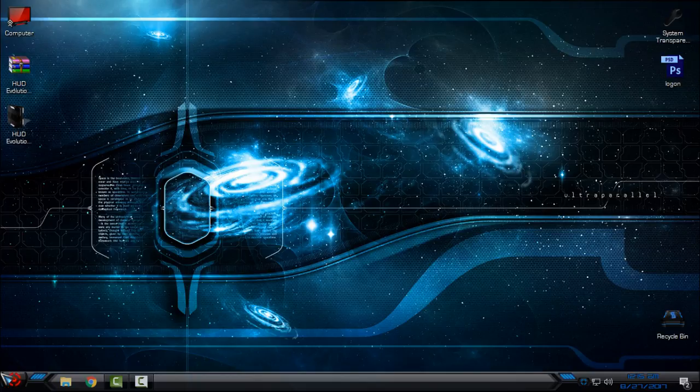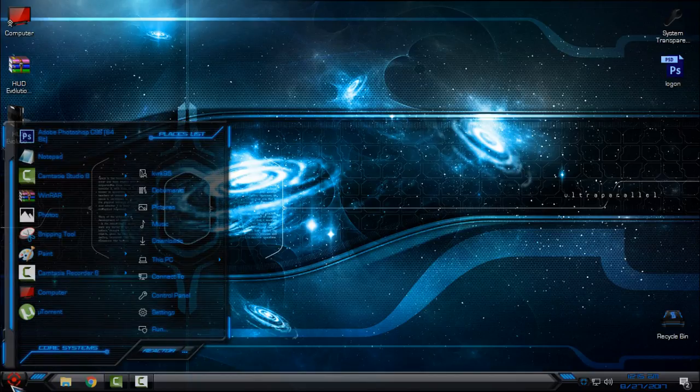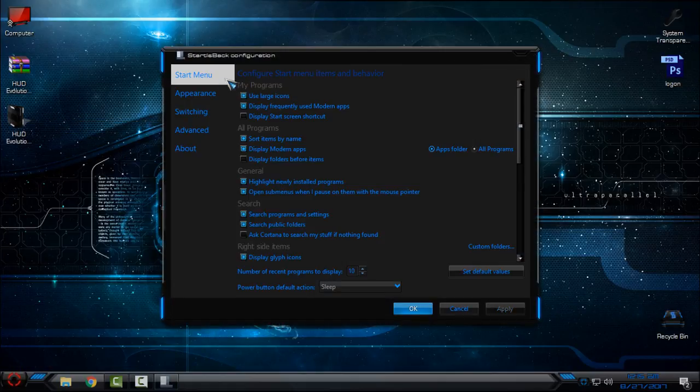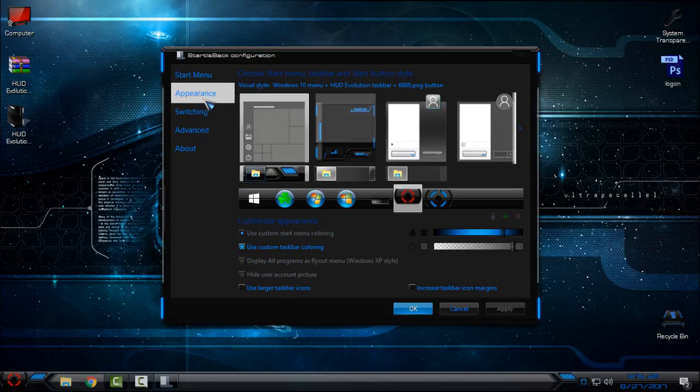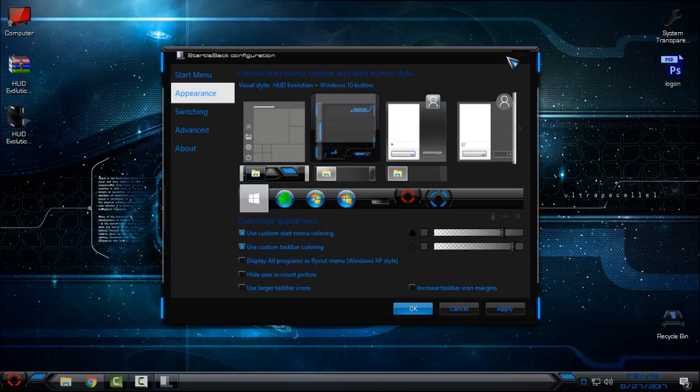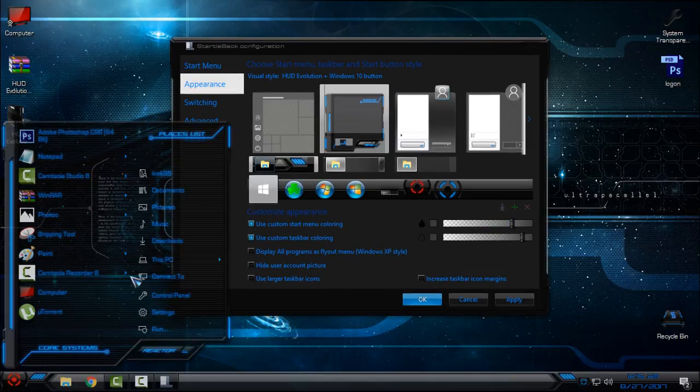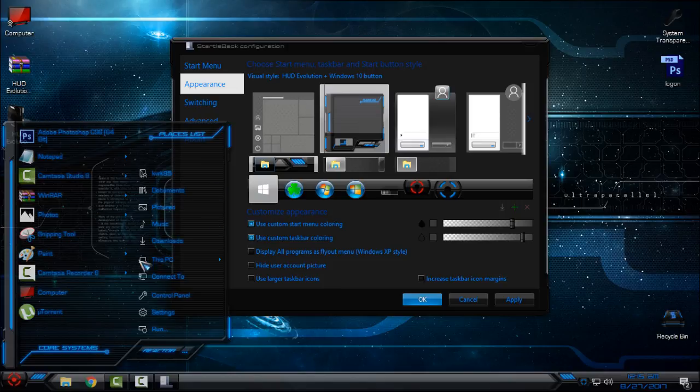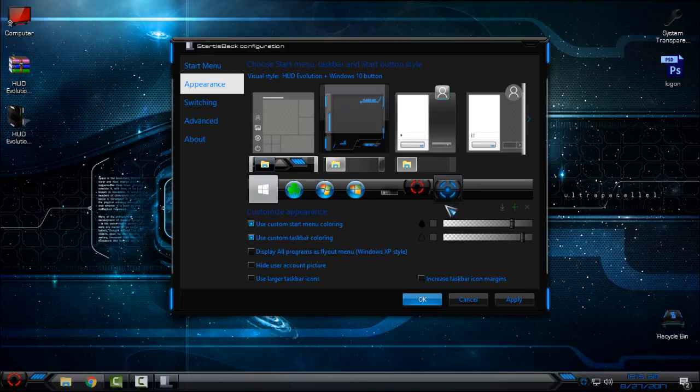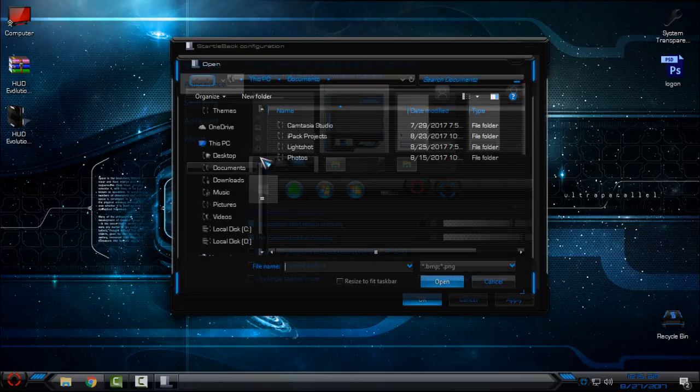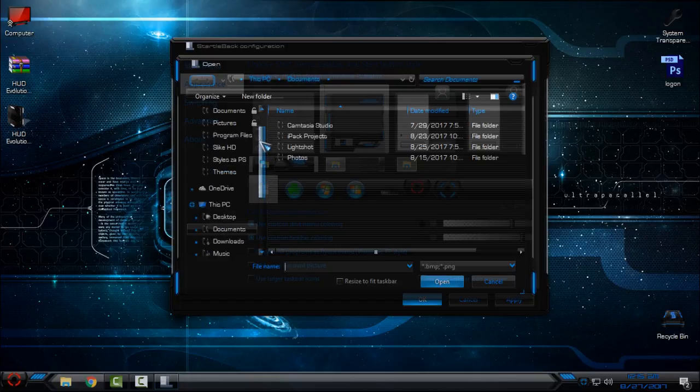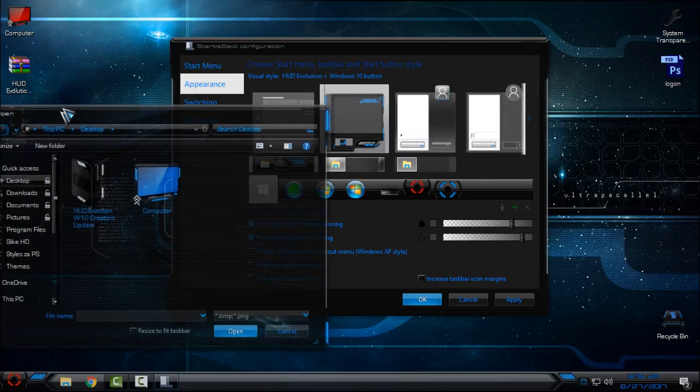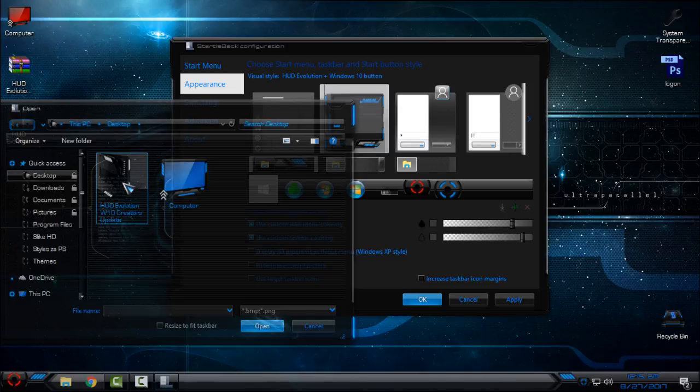Now, like you see, my start button is still red. So if you have Start is Back like me, go to right-click properties, then appearance. If start menu is not selected like mine, just select the start menu. Here, like you see, I have already this blue button.